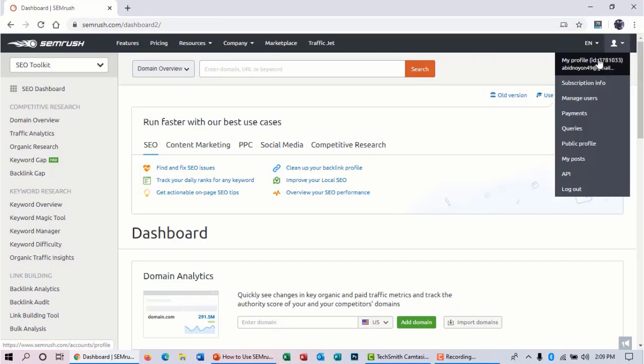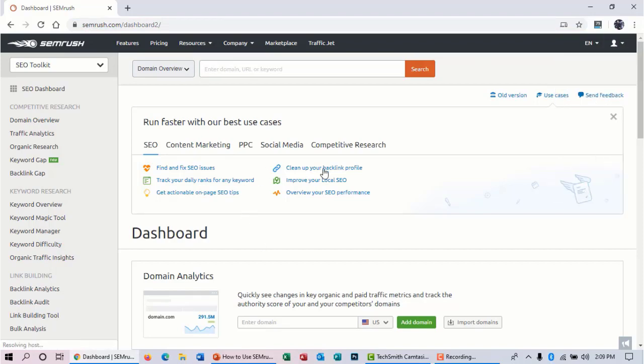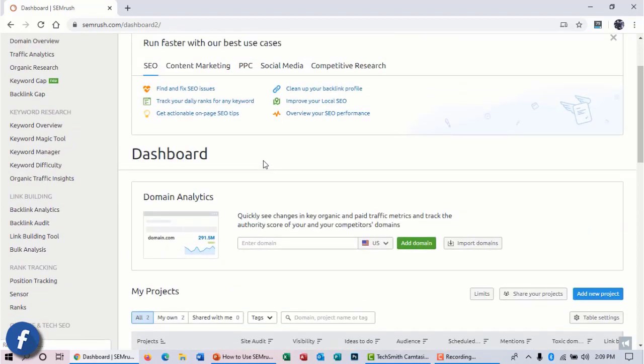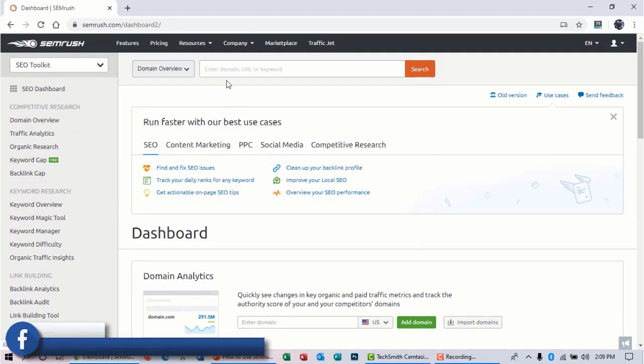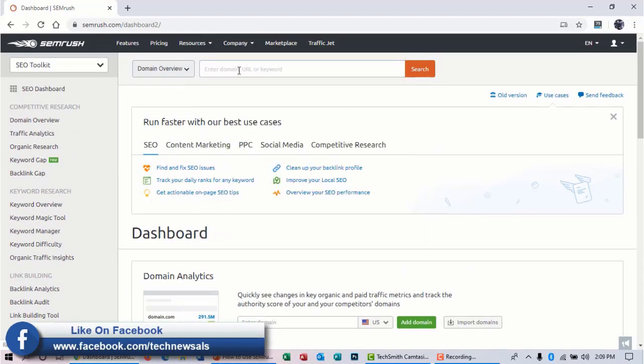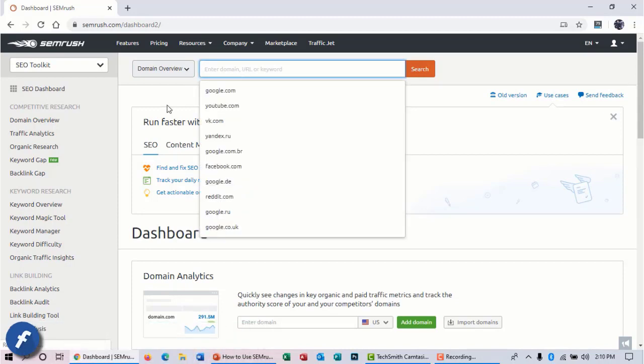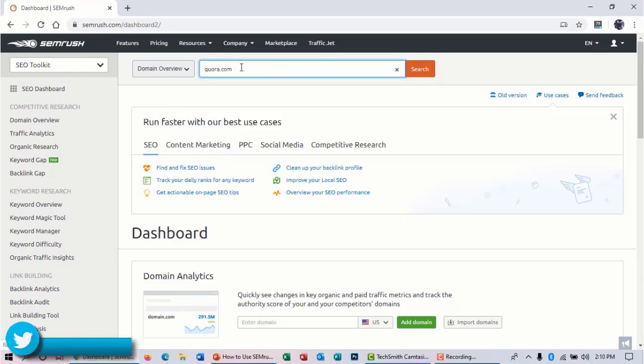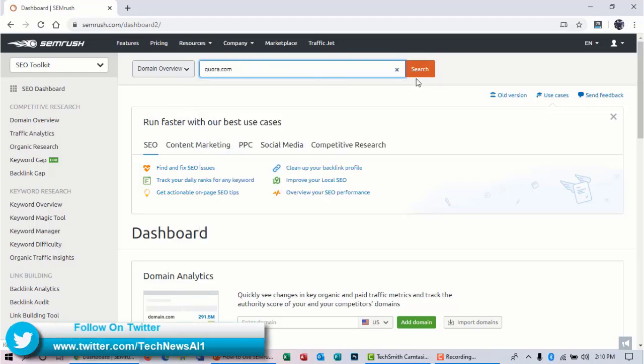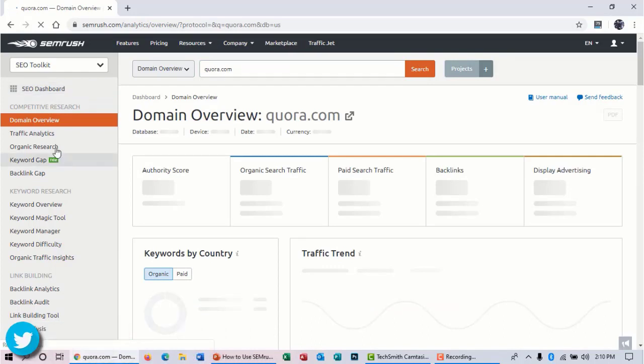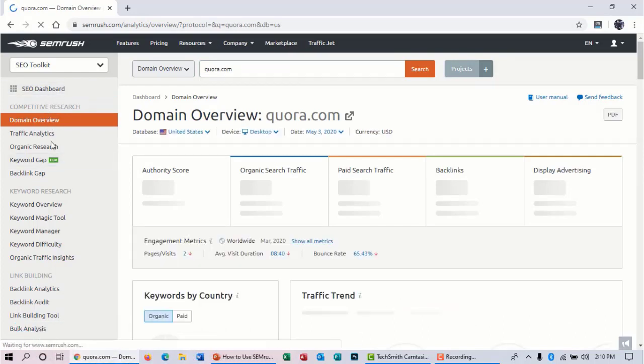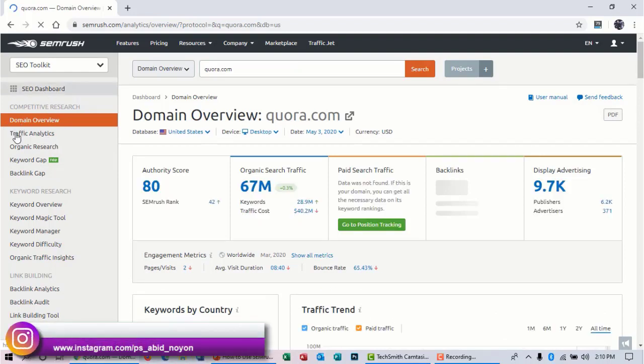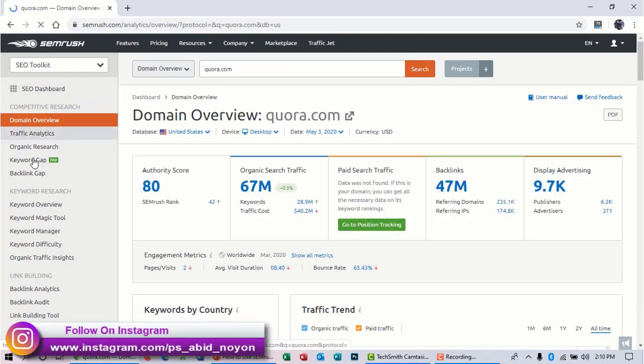Here is my dashboard. I will research my competitor in this video—in this case I am researching Quora.com—and hit search. Here in the left side you can see the navigation area, and this is the SEO dashboard. Here you can see domain overview, traffic analytics, organic research, keyword gap, and more.